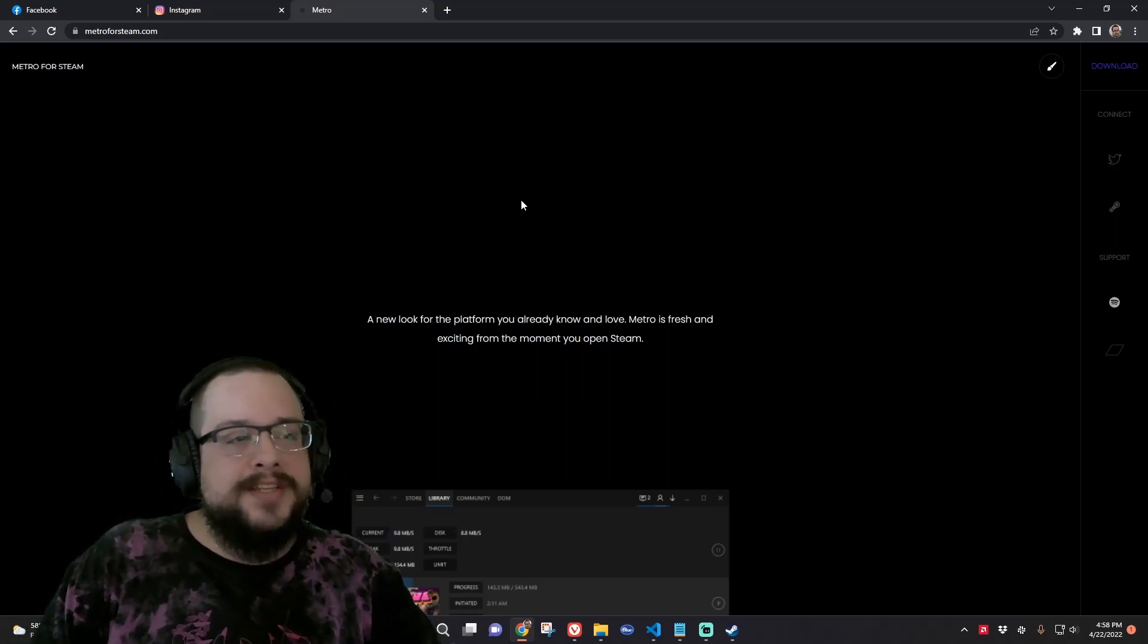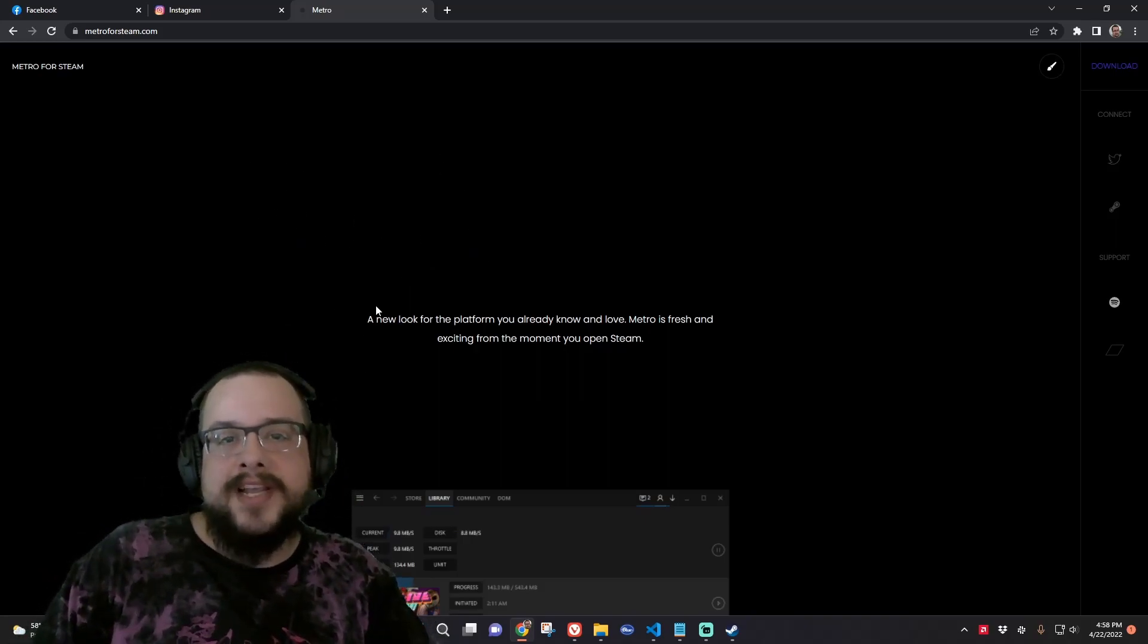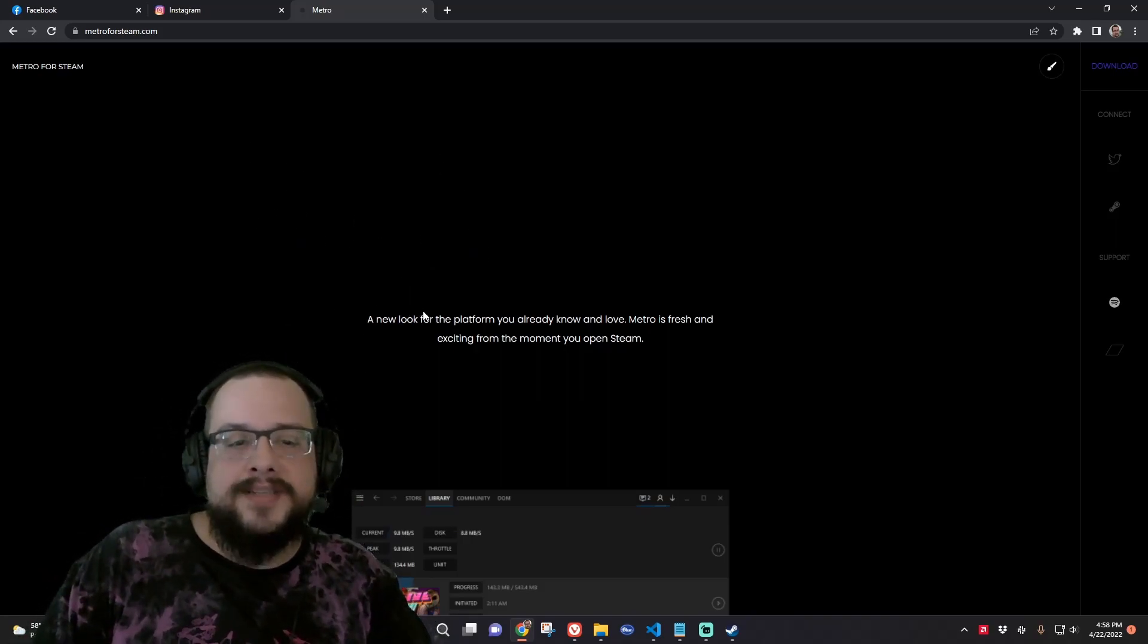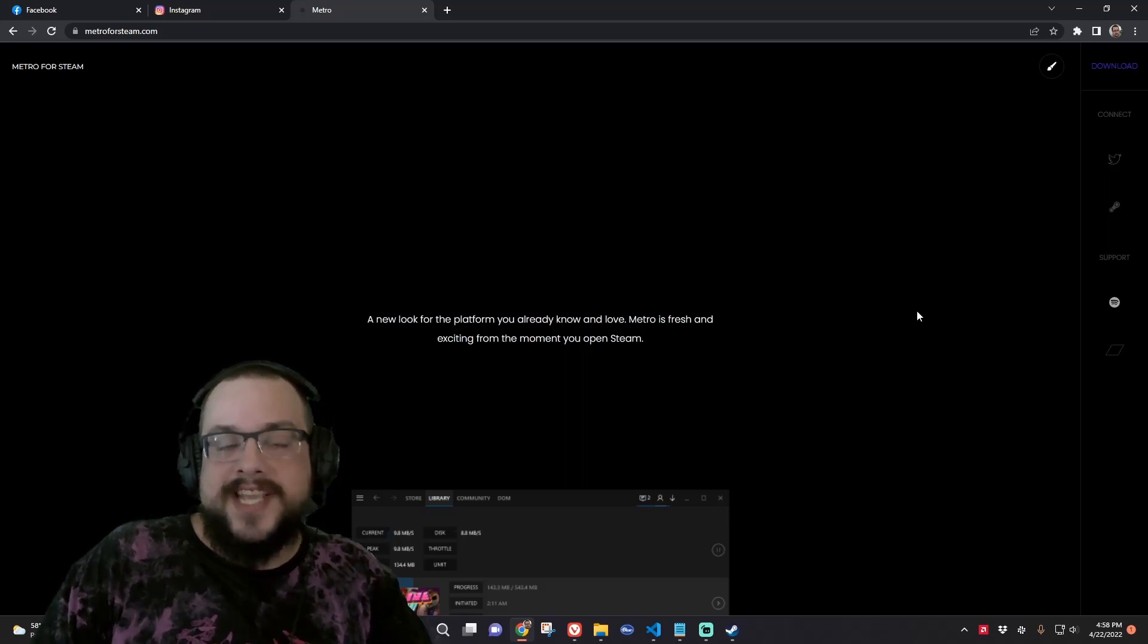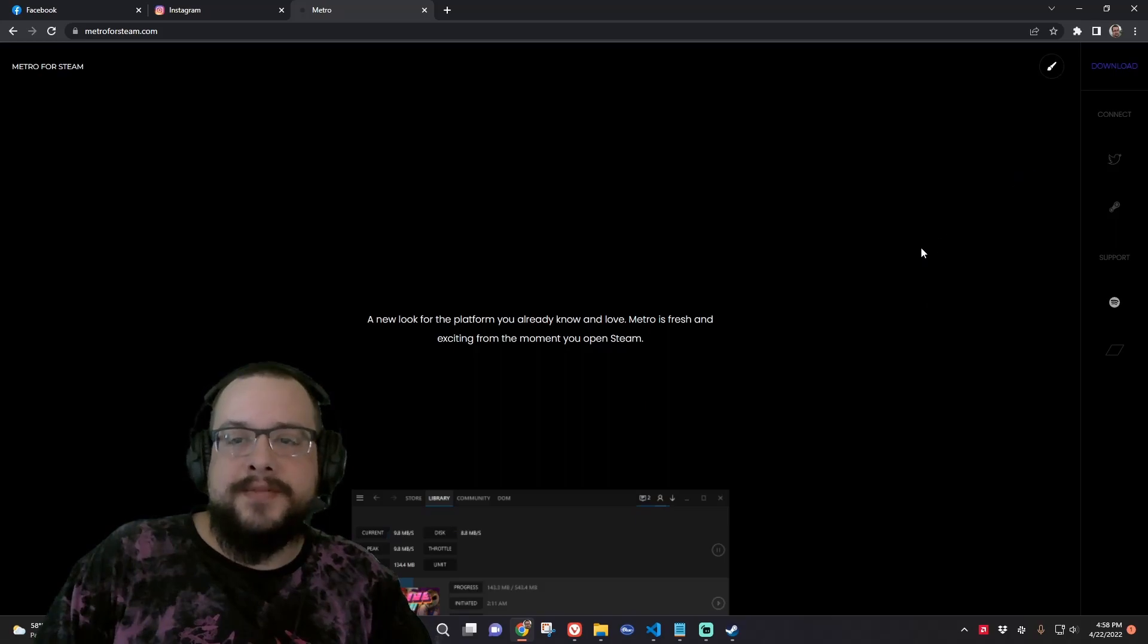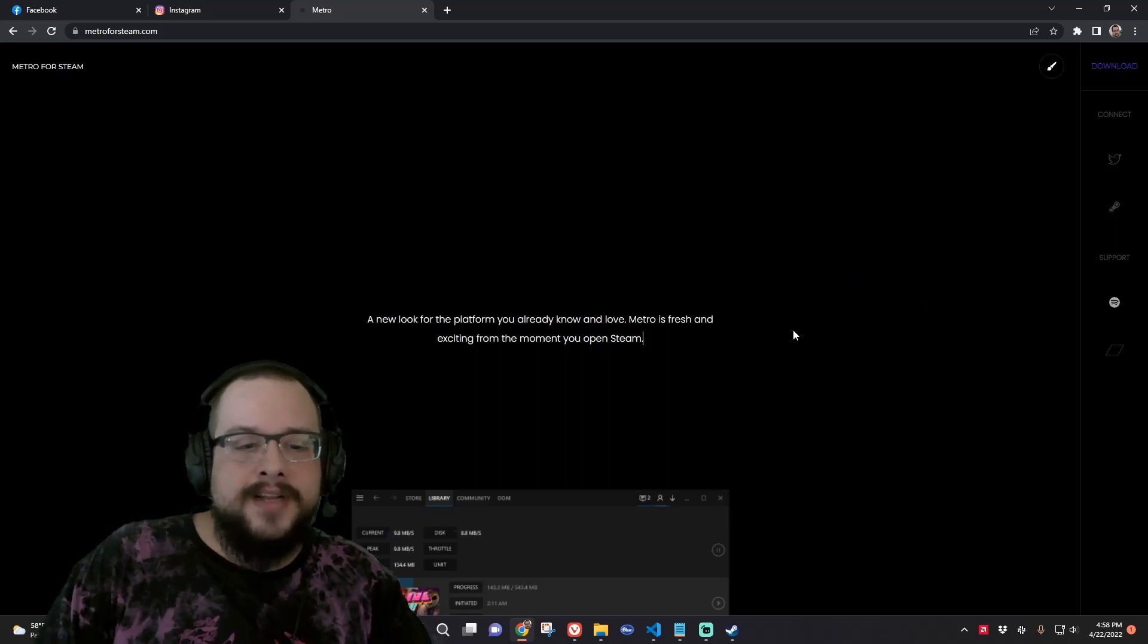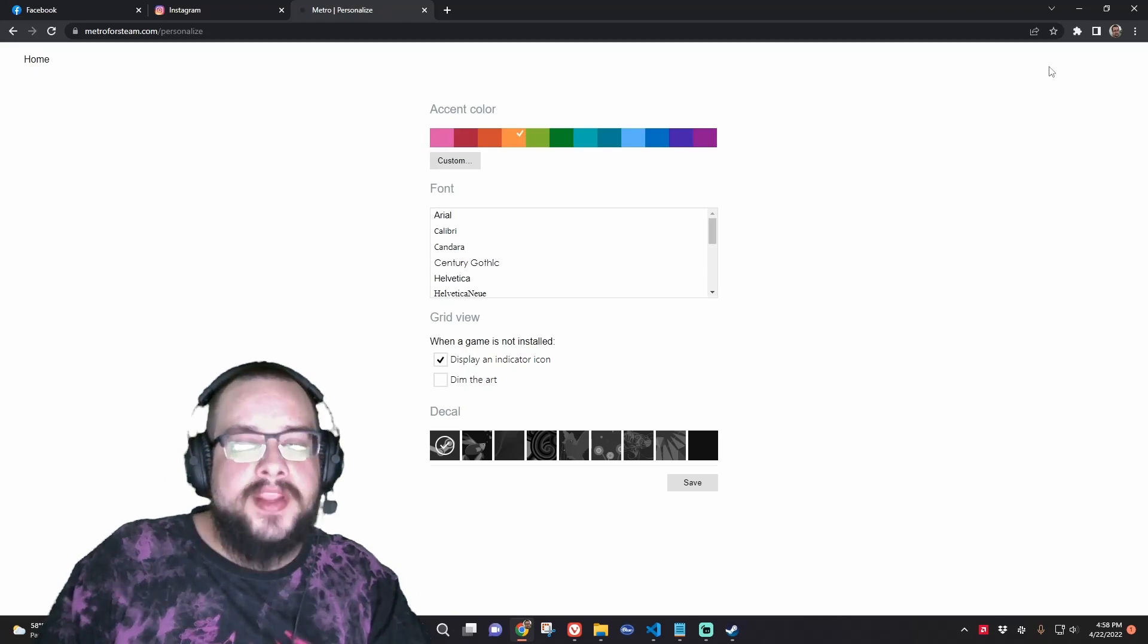We're going to be using a website called Metro for Steam and this is a customizable Steam skin that we can use on the current version of Steam. So what we're going to do is when we're on this website, we're going to click on this little customizer tab up here.